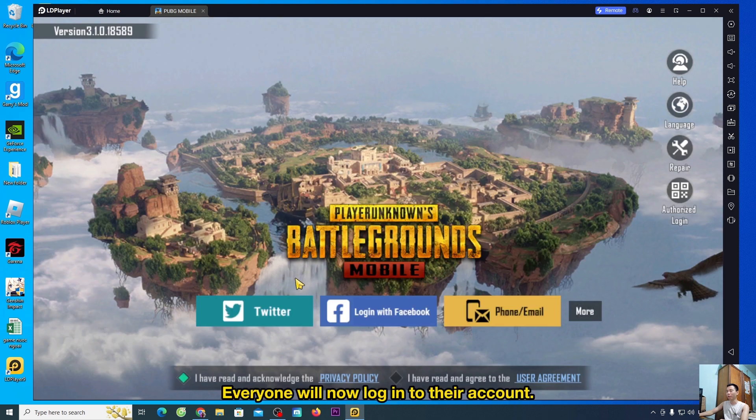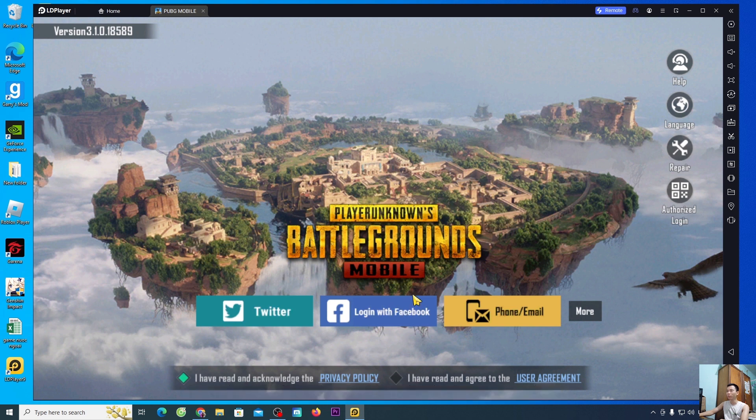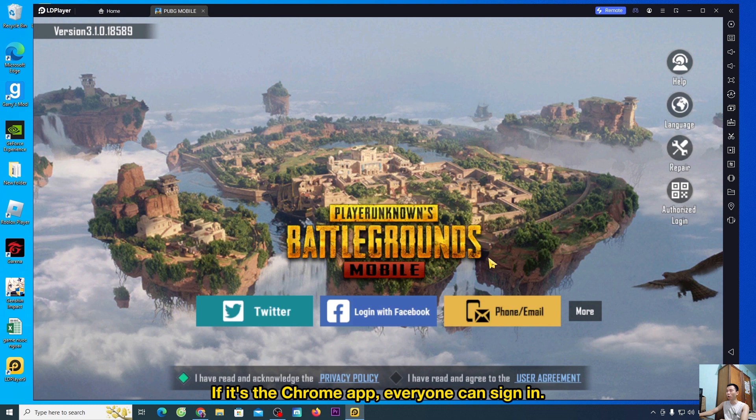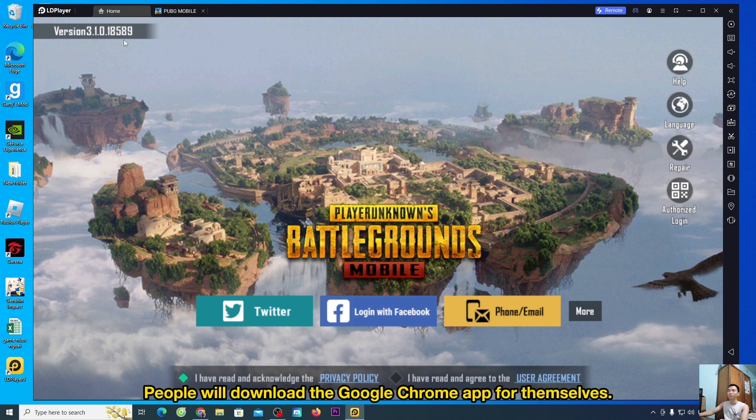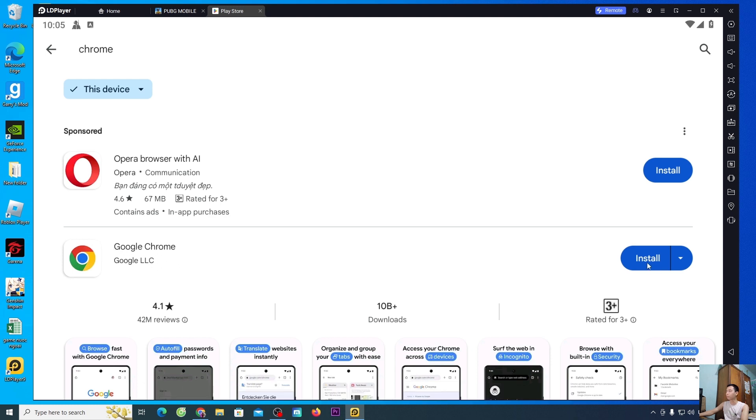People choose to accept all. Everyone will now log into their account. When people use Facebook accounts, people will download another app for themselves. If it's the Chrome app, everyone can sign in. People will download the Google Chrome app for themselves, select install.